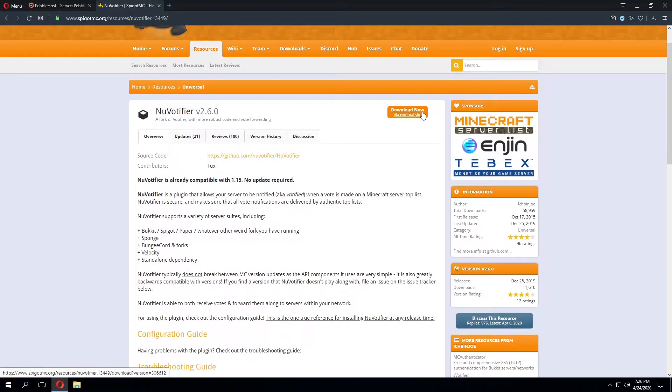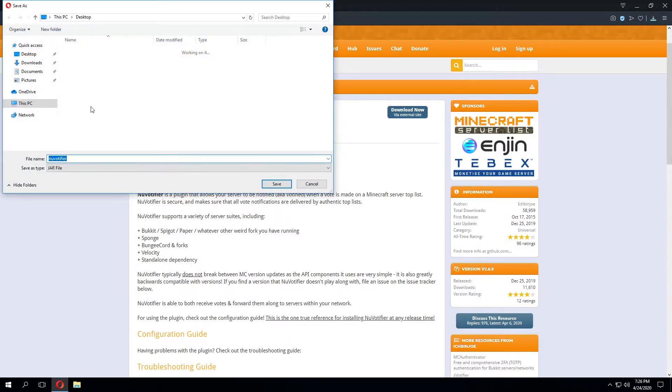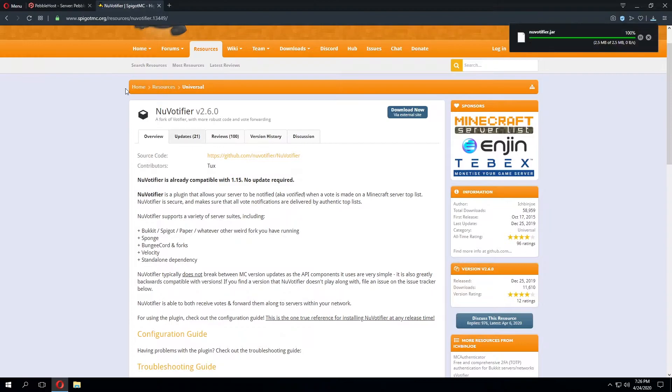Once you're on the page we can download the plugin by clicking the download now button. From here we'll click the desktop and then click save there.